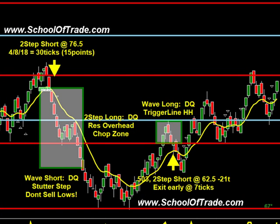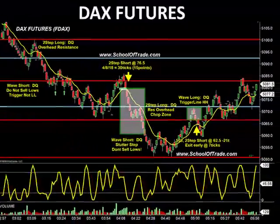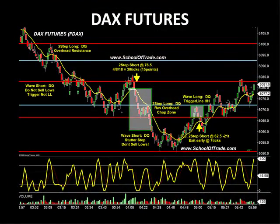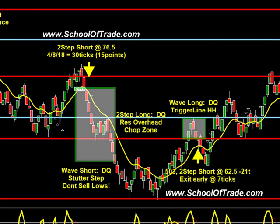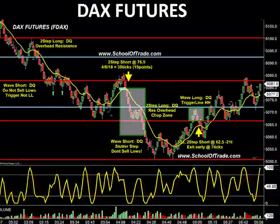After that two-step short winner, we looked for a wave short and a two-step long, but got back into the market and gave all the money back. Today was a pretty tough day — we didn't see a lot of extension, follow-through, or conviction on the moves. Price slowed and died on the table, so we had to exit early. Then at three minutes past 5 o'clock, another two-step short at 62.5. We got out early at negative seven ticks — seven, fourteen, twenty-one — a total of negative twenty-one ticks. So at 4 o'clock we made thirty ticks; by 5 o'clock we had given twenty-one of those back.